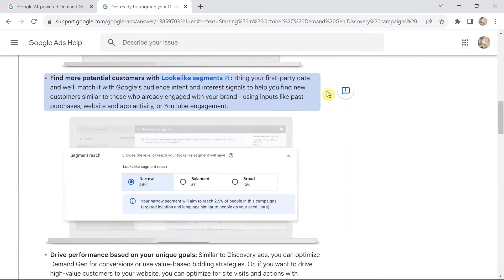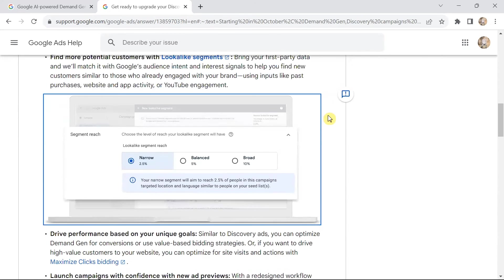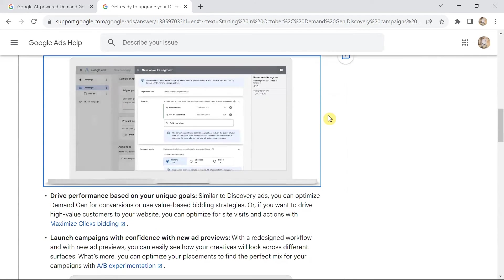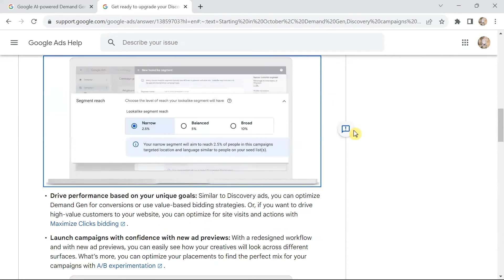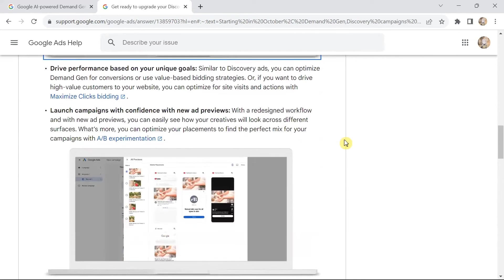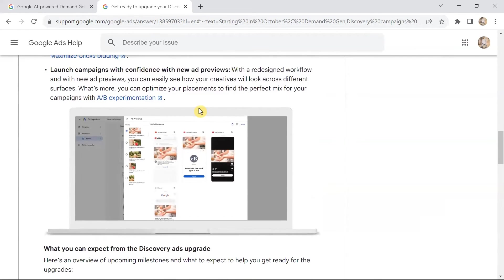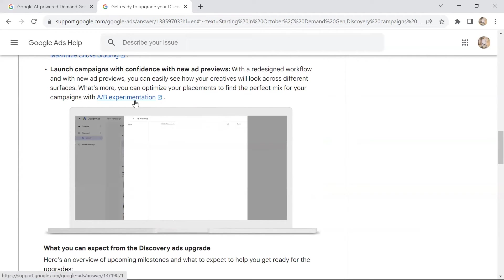Google uses inputs like past purchases, website and app activity, and YouTube engagement to build these audiences. You can target with broad, narrow, or balanced segmenting and drive performance based on your unique goals. The ad preview has also been redesigned with a new workflow, so you can easily see how your creatives will look across different surfaces and optimize placements using A/B experimentation for images and videos.